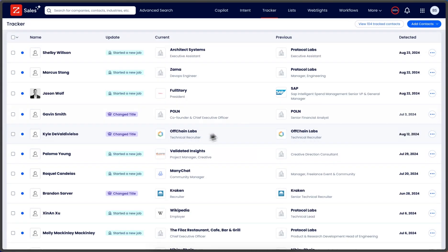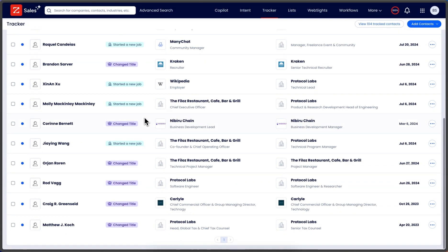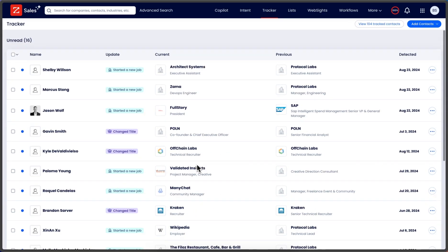Here they changed their title from Senior Financial Analyst to CEO - that's a pretty big jump. We can see more changed titles.